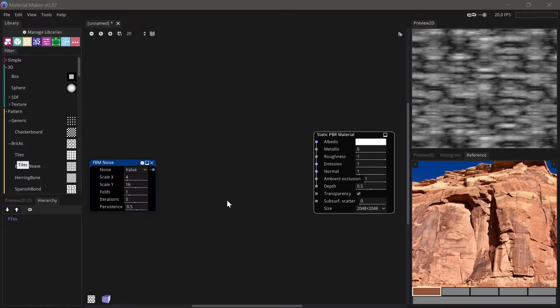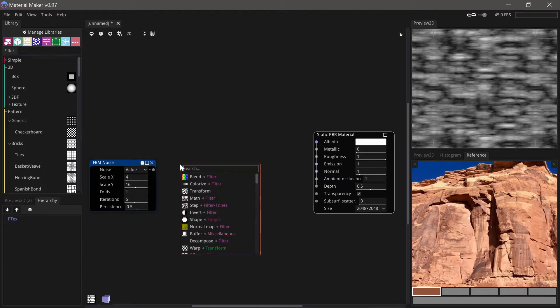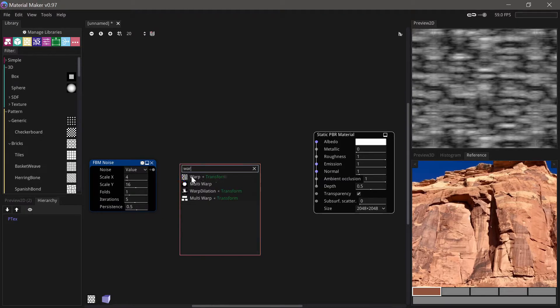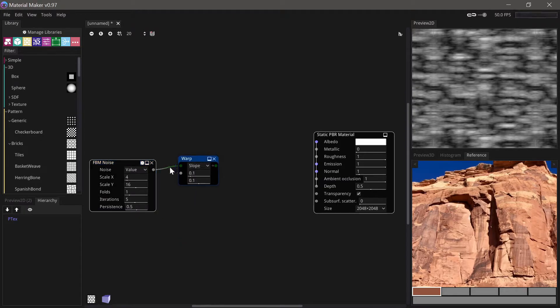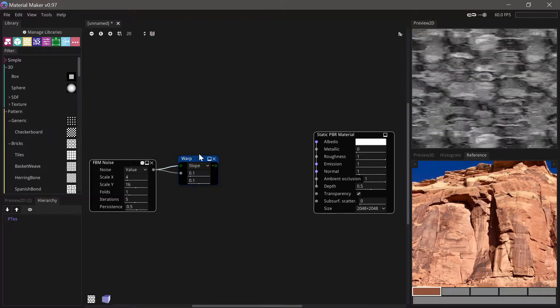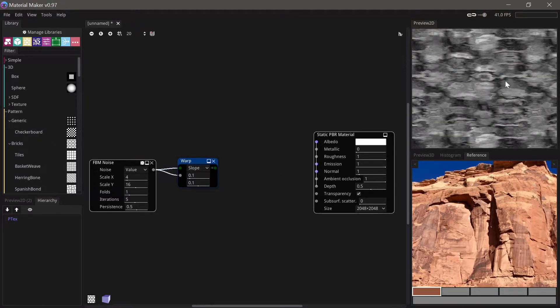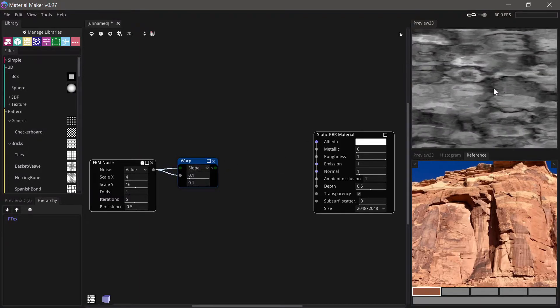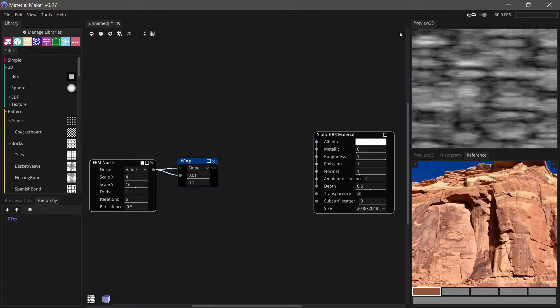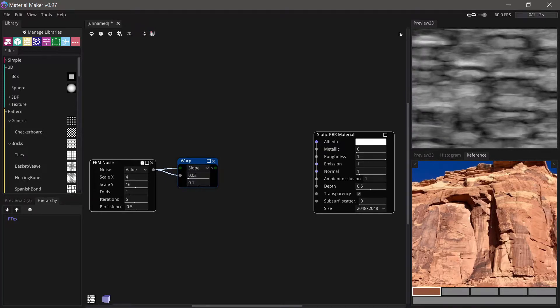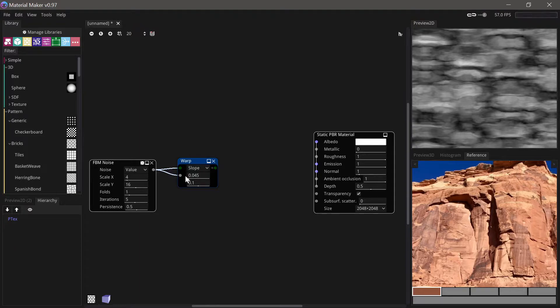Now to make this look a bit more interesting we'll run the noise through a warp node and we'll use the noise to drive it as well as a height map and this is a bit too intense so we'll just make this a bit less, it's just to add a bit of interest to it.